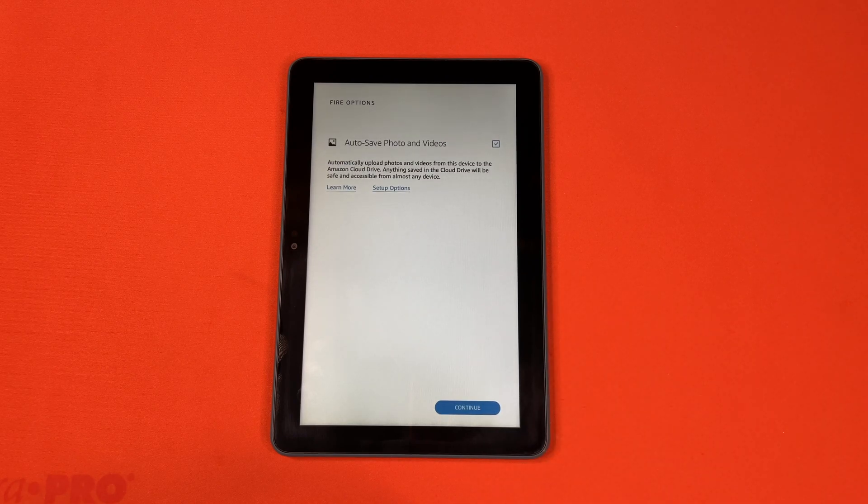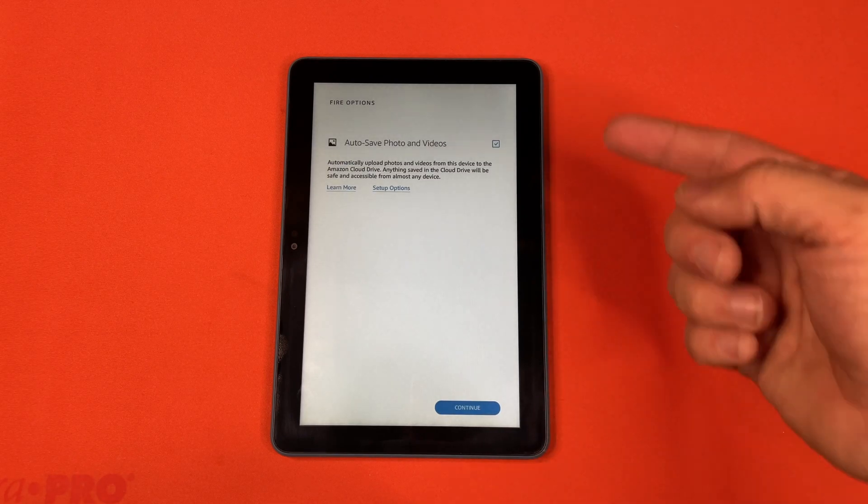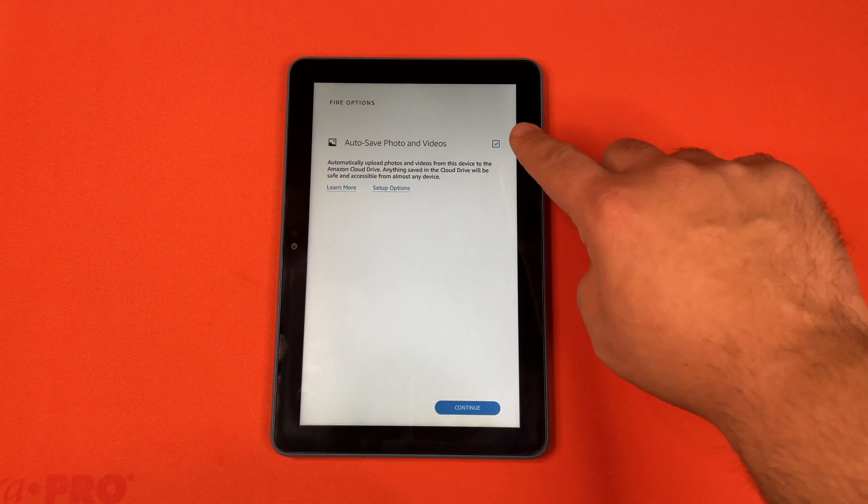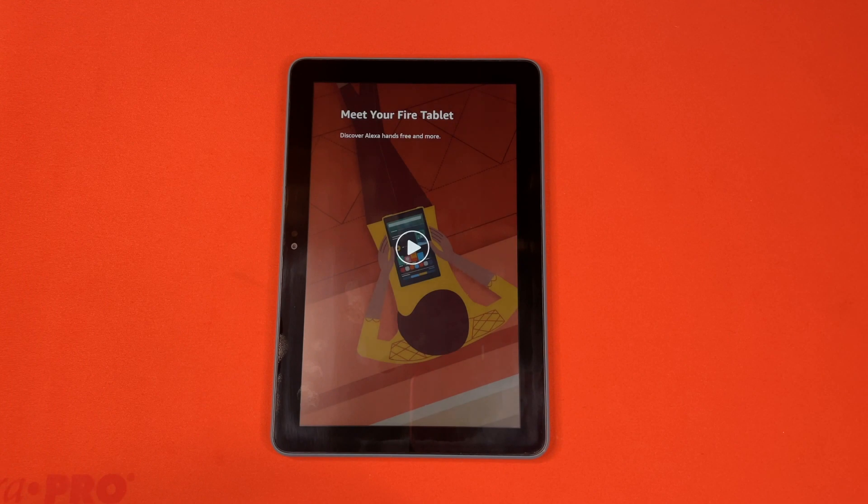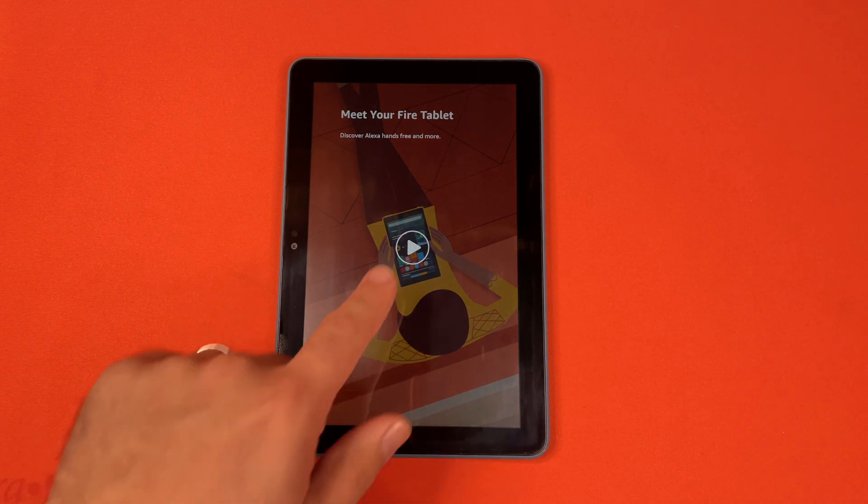You can hit Continue. You don't have to select these. You can unselect them right there. And then it's going to go ahead and do the intro video.